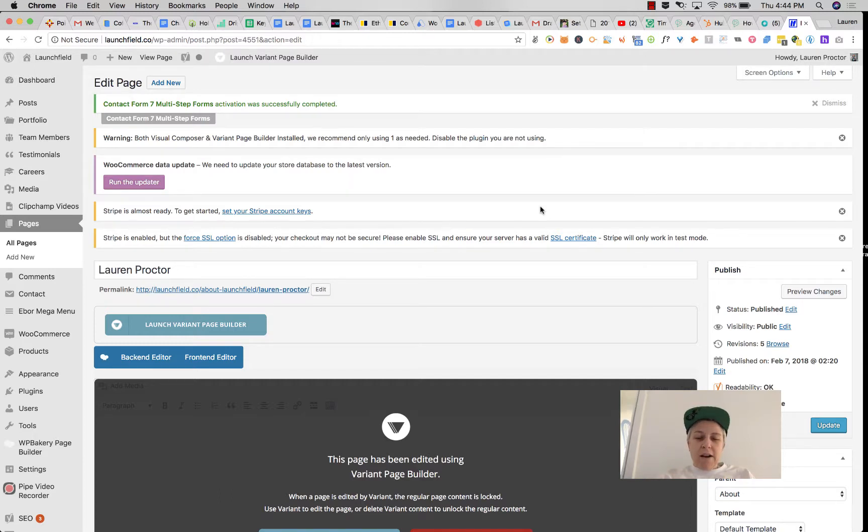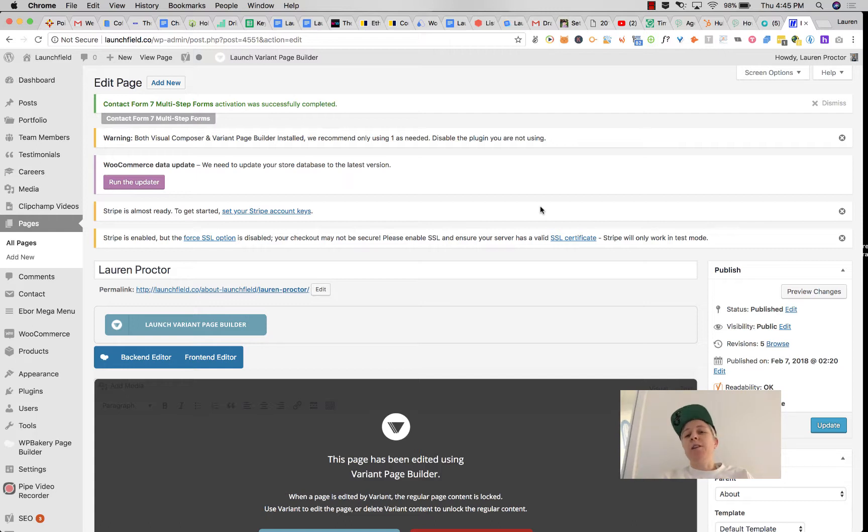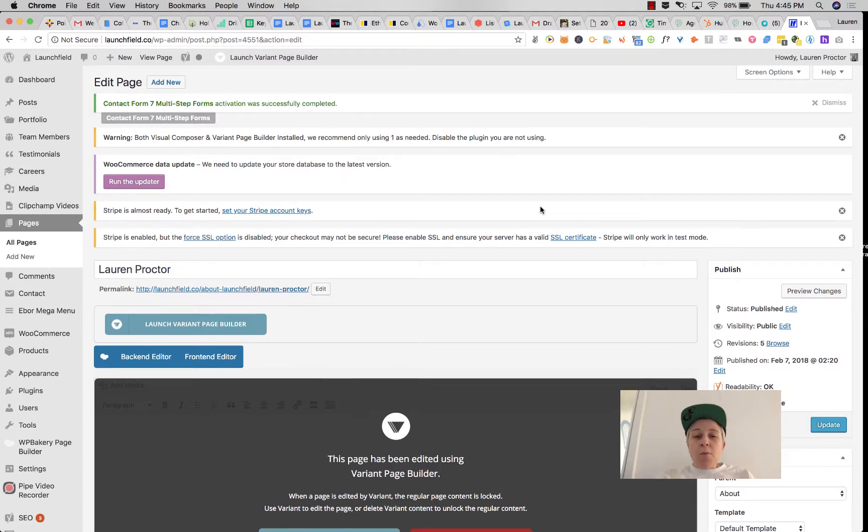Today I'm going to teach you how to edit pages in WordPress Variant page builder. If you have a theme like Stack or Pillar, or if you use Tommy Rodas HTML themes, you will probably use Variant.